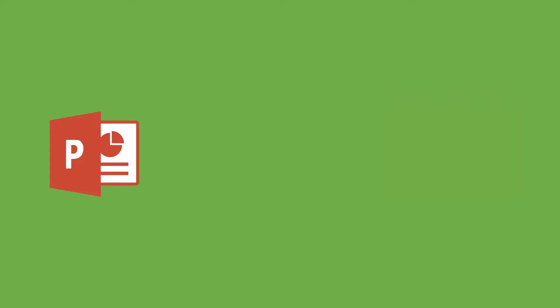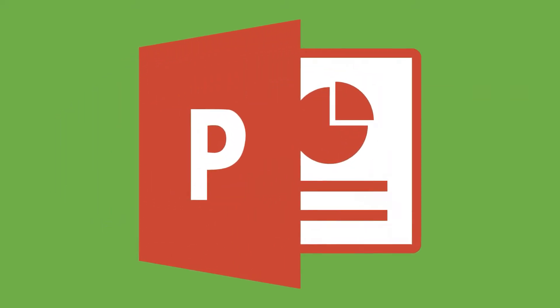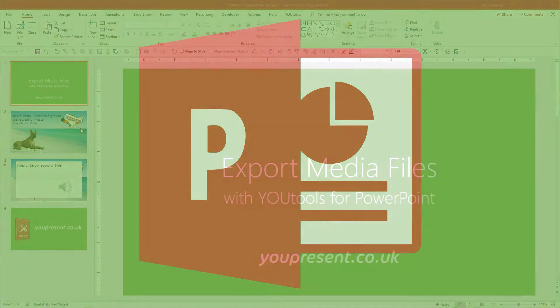The tool can be used to identify large files within your presentation that may be responsible for bloating the overall file size.